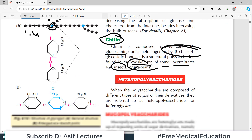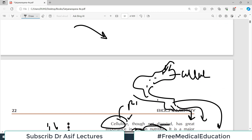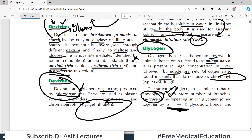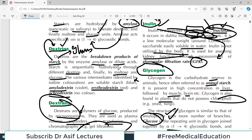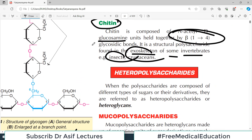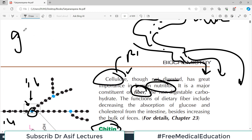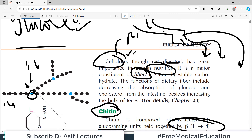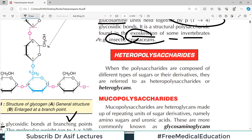All of these — starch, dextrins, dextrans, inulin, glycogen, cellulose, chitin — are homopolysaccharides made up of one particular type of monosaccharide. In most cases it was glucose. But if breakdown yields glucose and something else, we call it a heteropolysaccharide. These heteropolysaccharides, also called heteroglycans, include mucopolysaccharides.